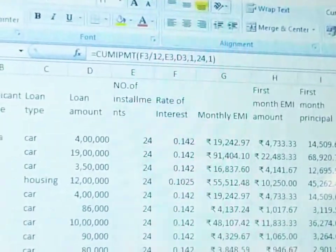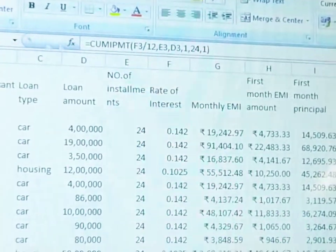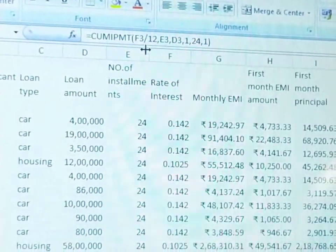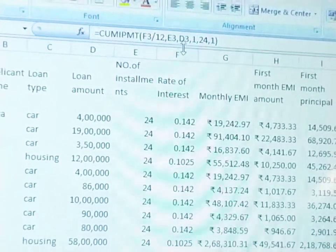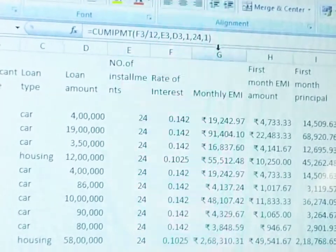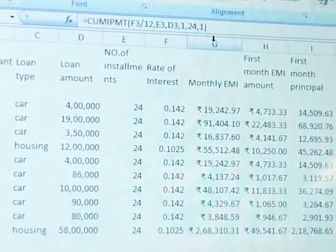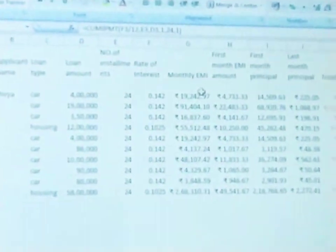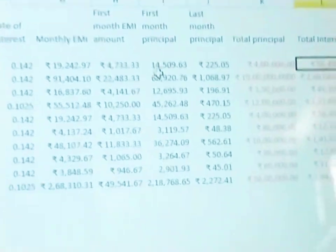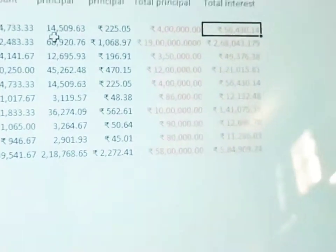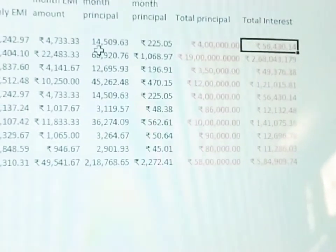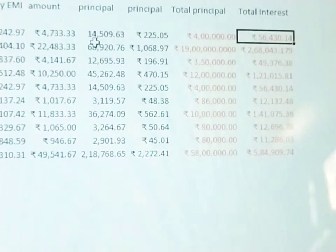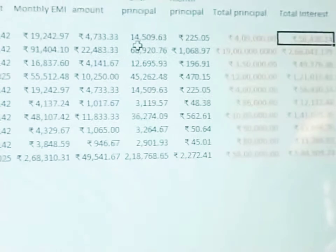Total interest uses CUMIPMT function — also 6 parameters. After setting up the formula for the first person, drag it down so loan amount calculations apply to other candidates as well.